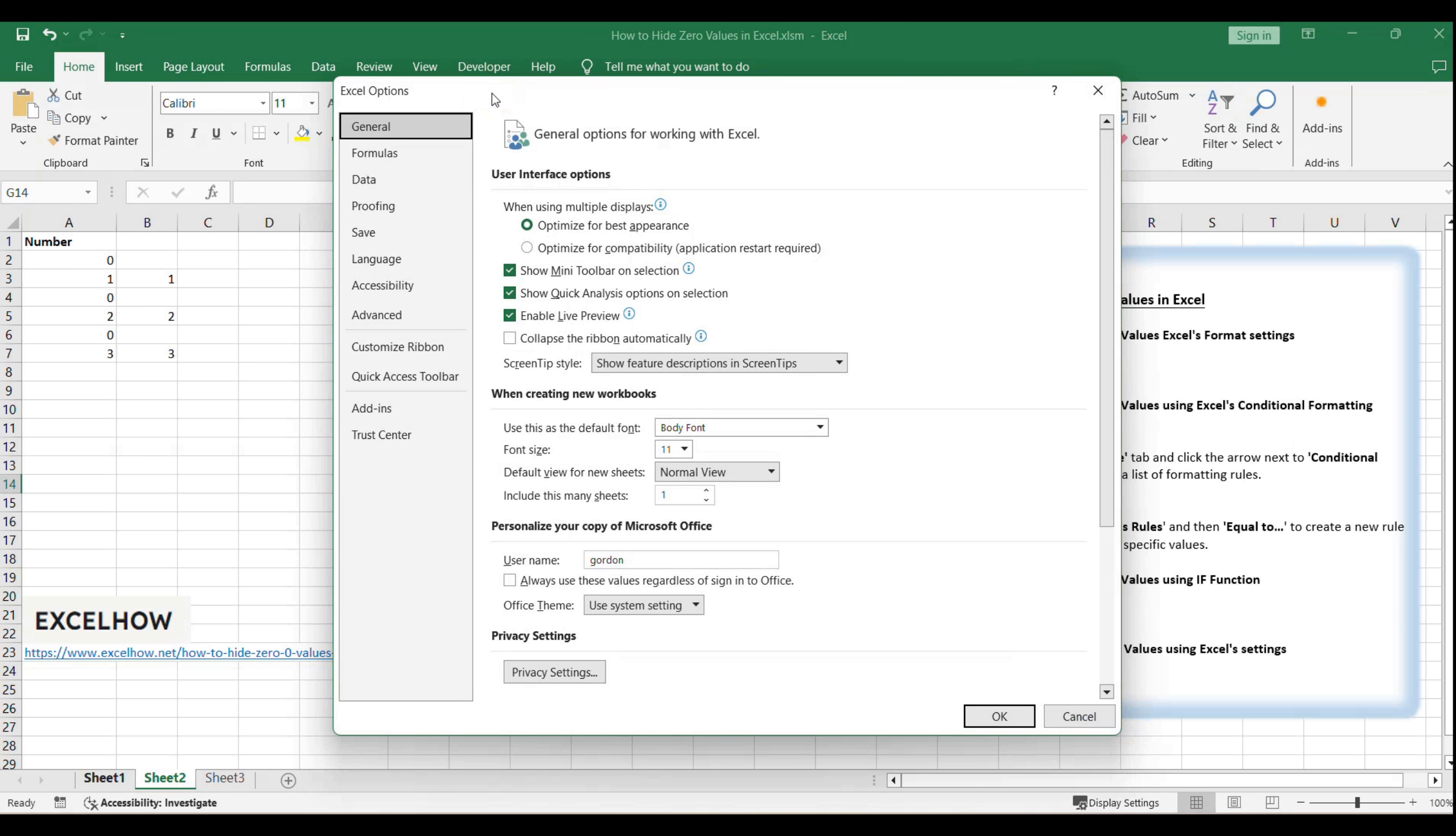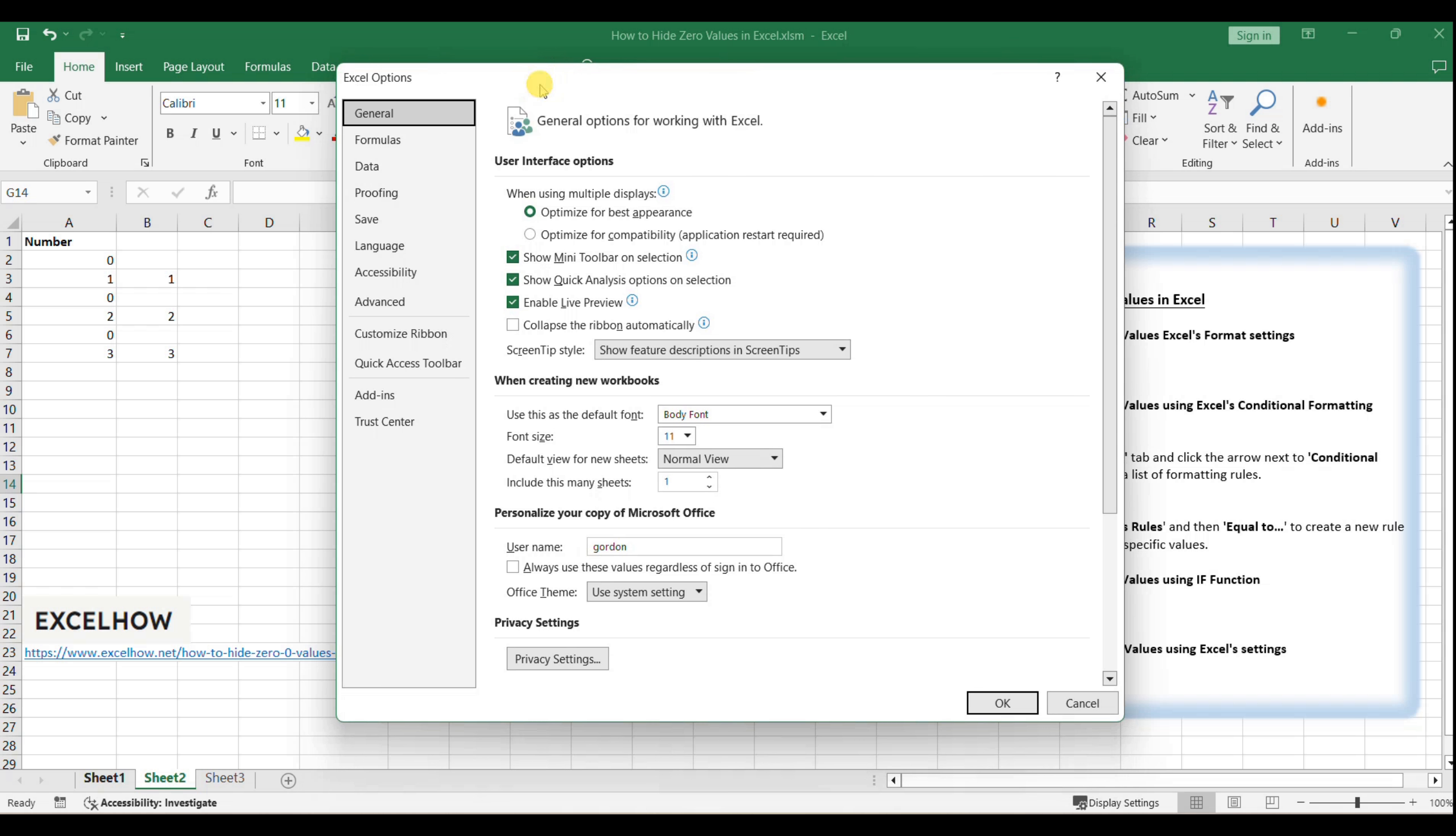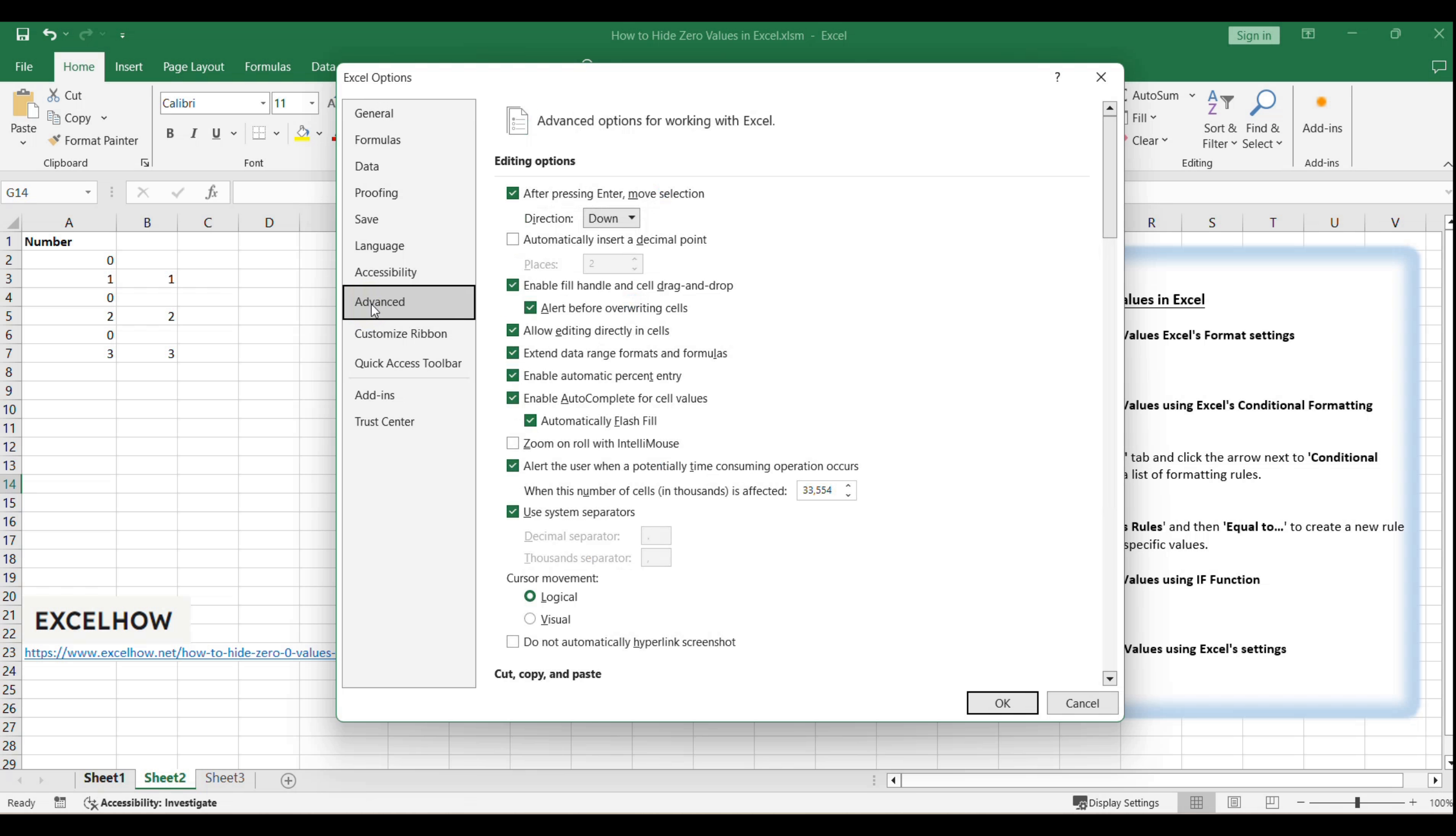This is where you can customize a wide range of settings that affect how Excel behaves. In the Excel Options dialog, you'll see a panel on the left with various categories. Click on Advanced to access more specialized settings.